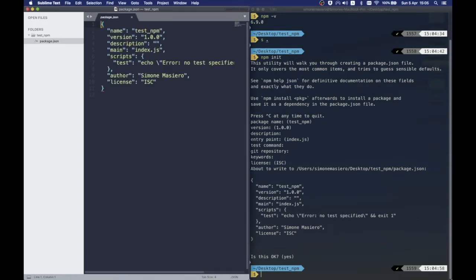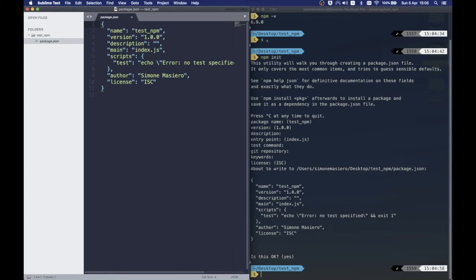This file is super important and basically it does three things. It lists all the packages that our project depends on. Now we don't have any but we will soon see them. It specifies the version of our package and basically it makes our build reproducible and therefore easier to share with other developers.